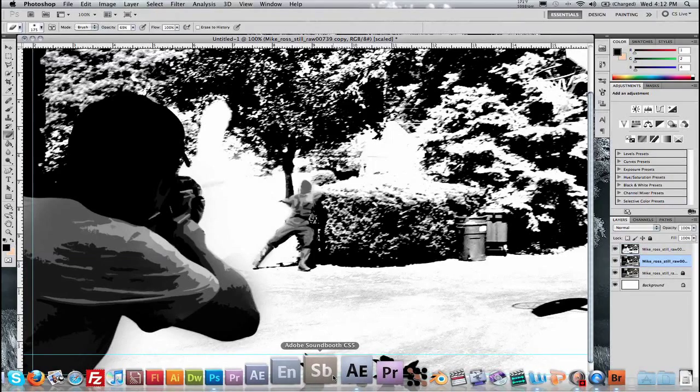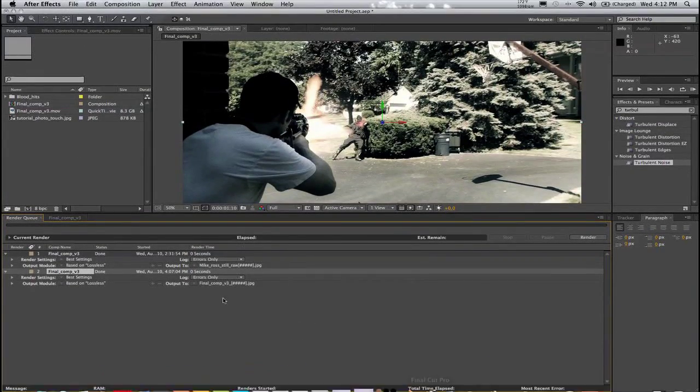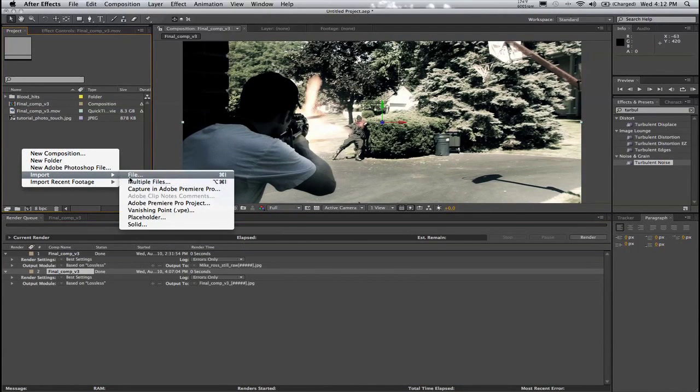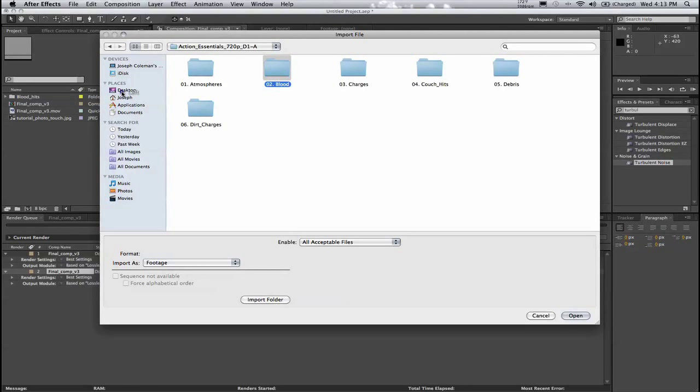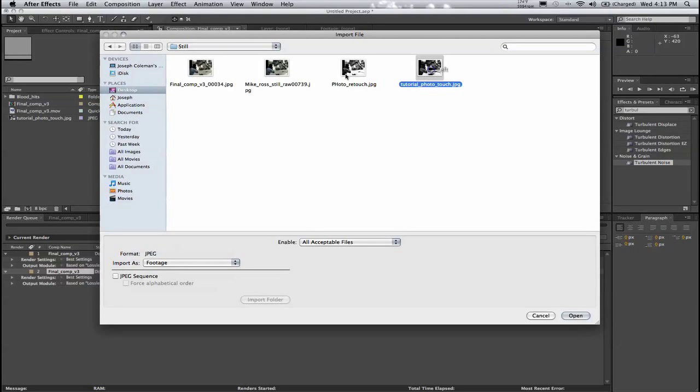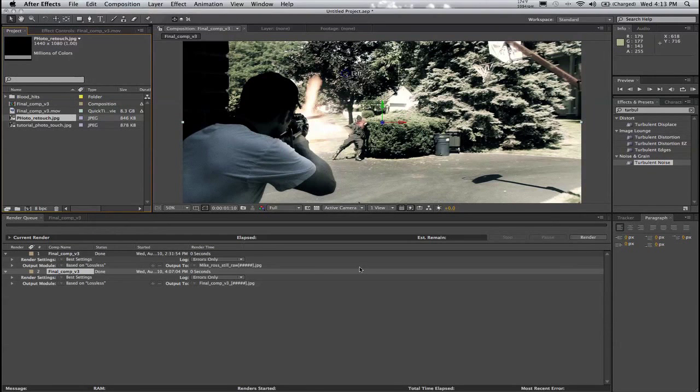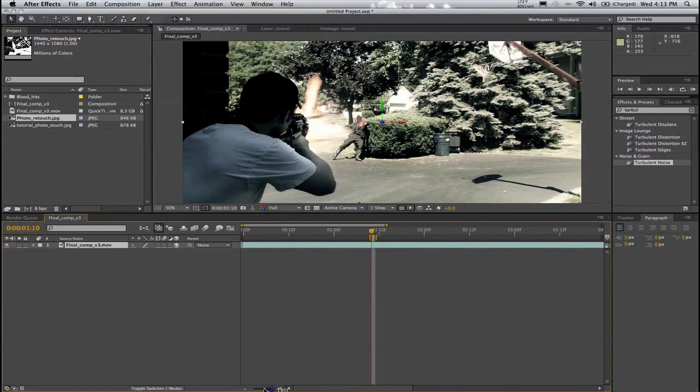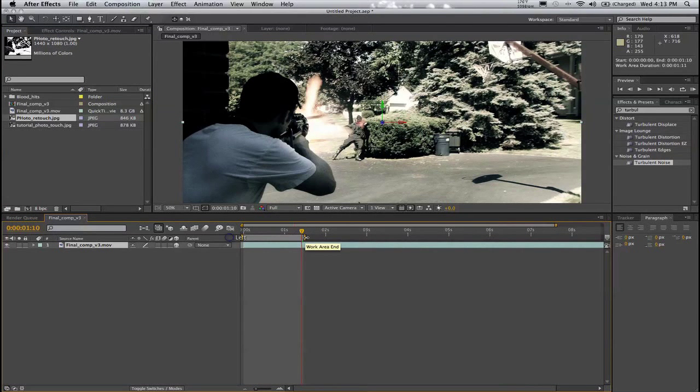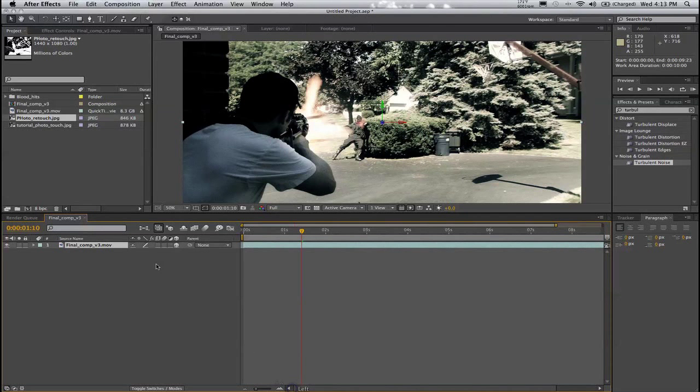And let's go back up to After Effects. Where I can now import the file that I just made back into After Effects. All right. And Photo Retouch. OK. So now I'm back in the composition.